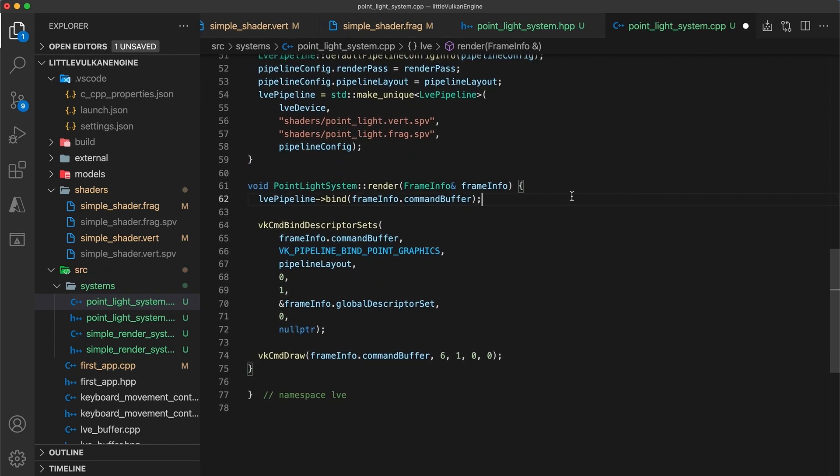The billboard will be a square object made up of two triangles, so three vertices for the first triangle and three more for the triangle number two. The vertex positions will be hard coded into the point light vertex file, as I'll demonstrate in just a moment.